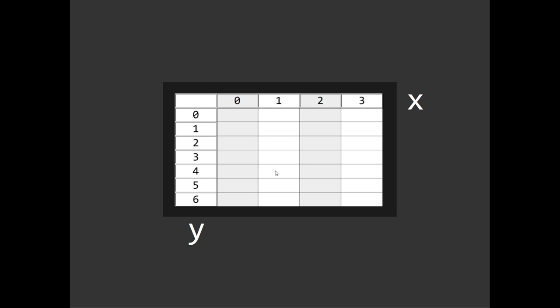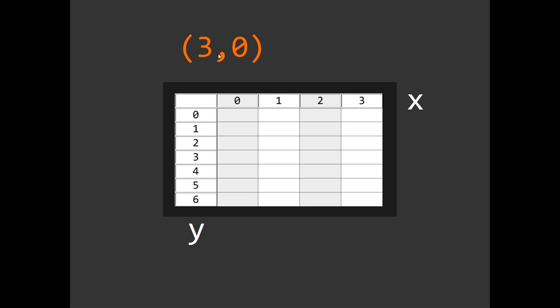So let's say I want to refer to a specific cell in the grid — one of these little boxes. I would give you a grid coordinate. For example if I give you the coordinate 1, 3 — remember coordinates always go x, y — so the 1 is referring to the x-axis and the 3 is referring to the y-axis, so this is the cell with the coordinate 1, 3. Let's do one more: for the coordinate 3, 0 — the x-coordinate is 3 and the y-coordinate is 0, so this is our cell.